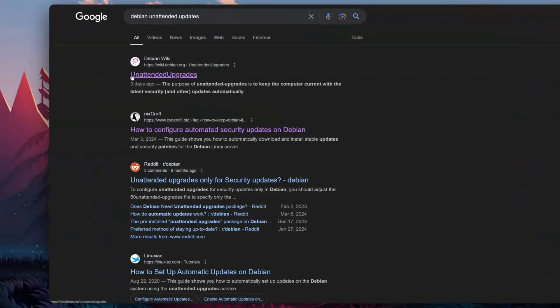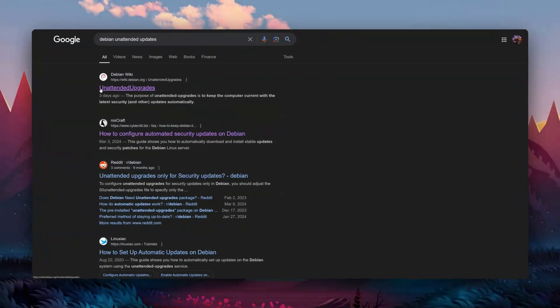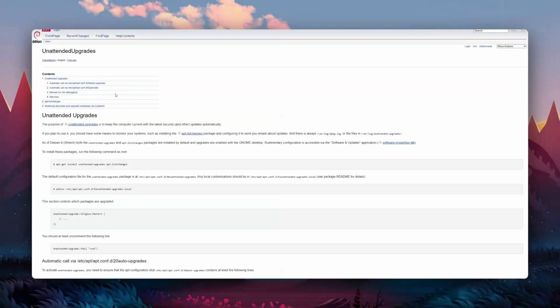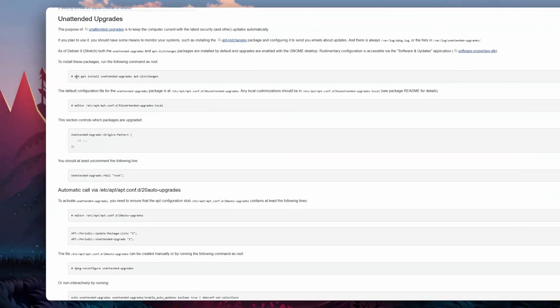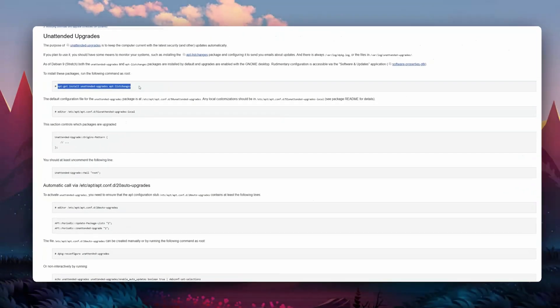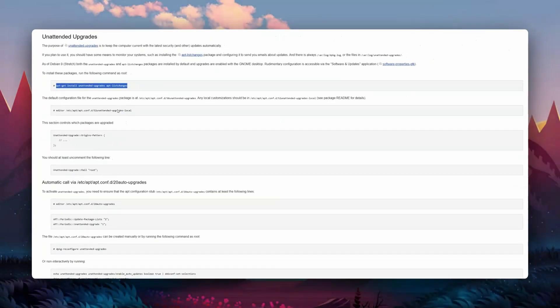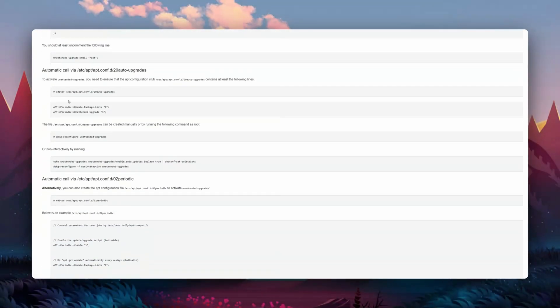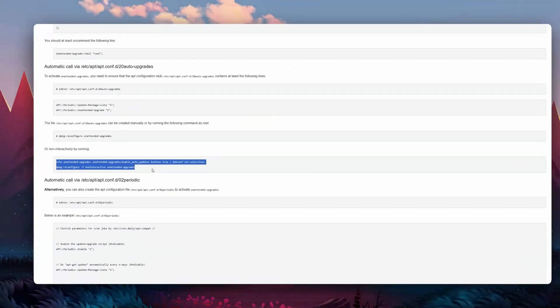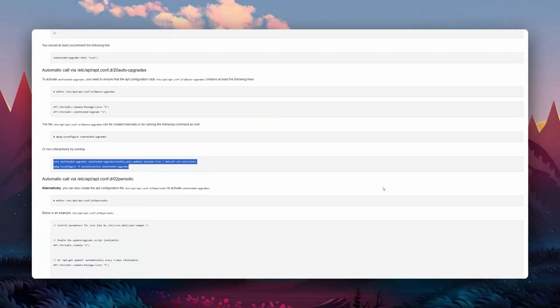If you want even more automation, think about unattended updates. This is available for most operating systems and will make sure your system is always up to date. You don't need to do anything — I know Debian systems that have run it for years without any issues, so it's kind of a no-brainer.